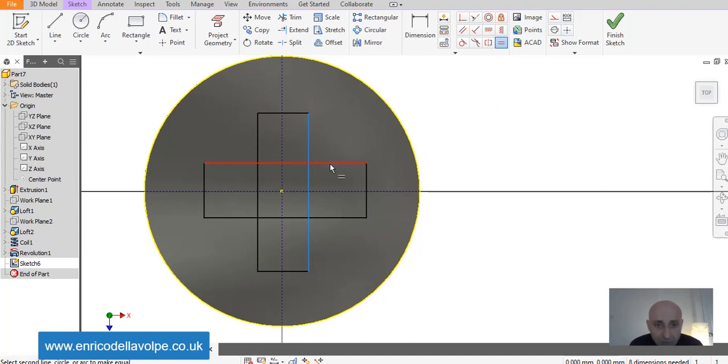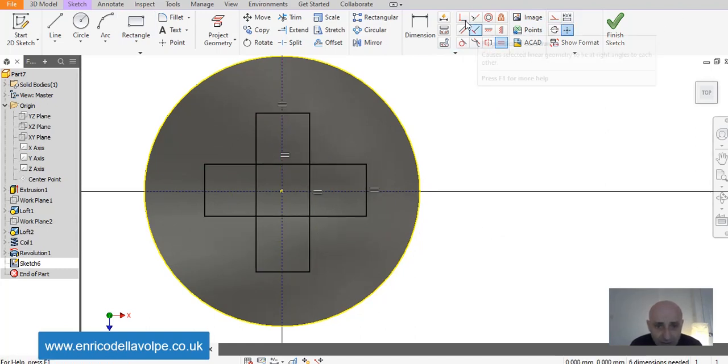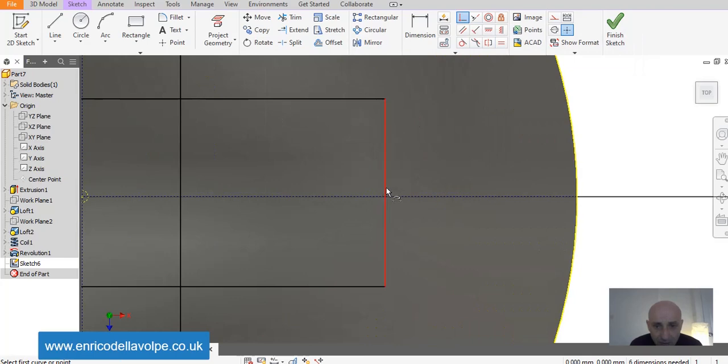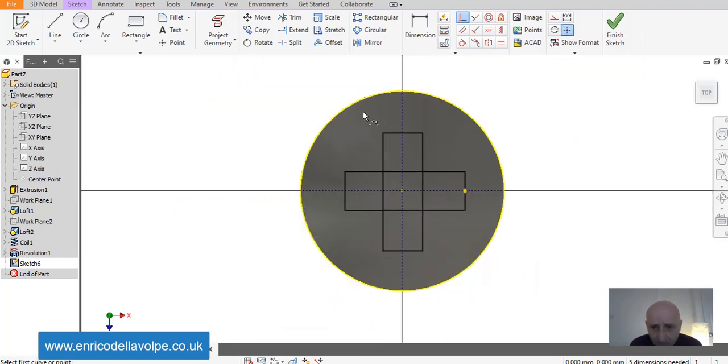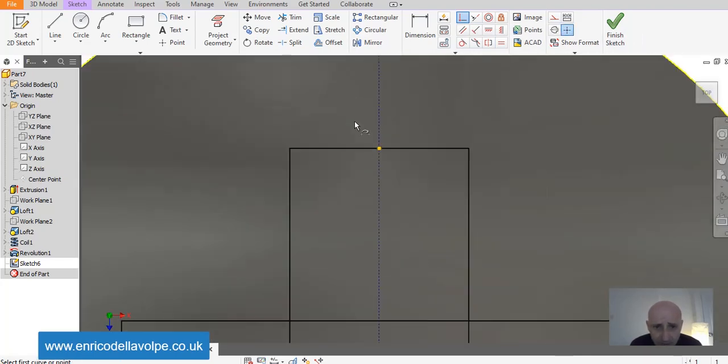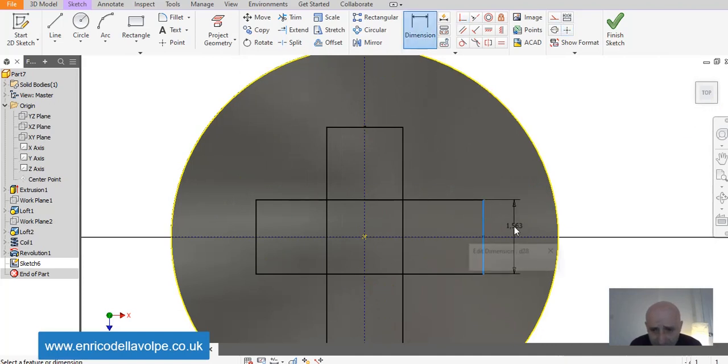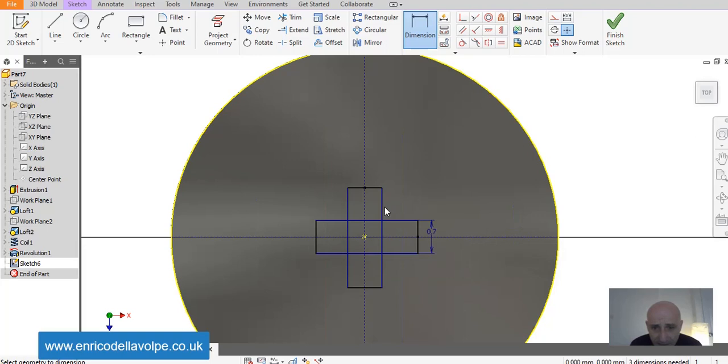This line would be equal the other line. Also this one. I want to put in the middle of the line. Middle, middle point of each geometry. This would be 0.7 mm. This one 4 mm.